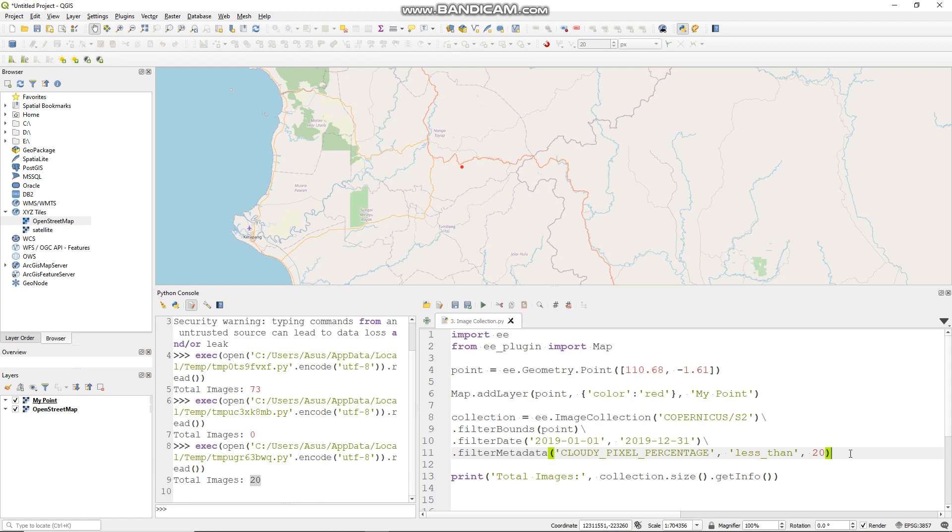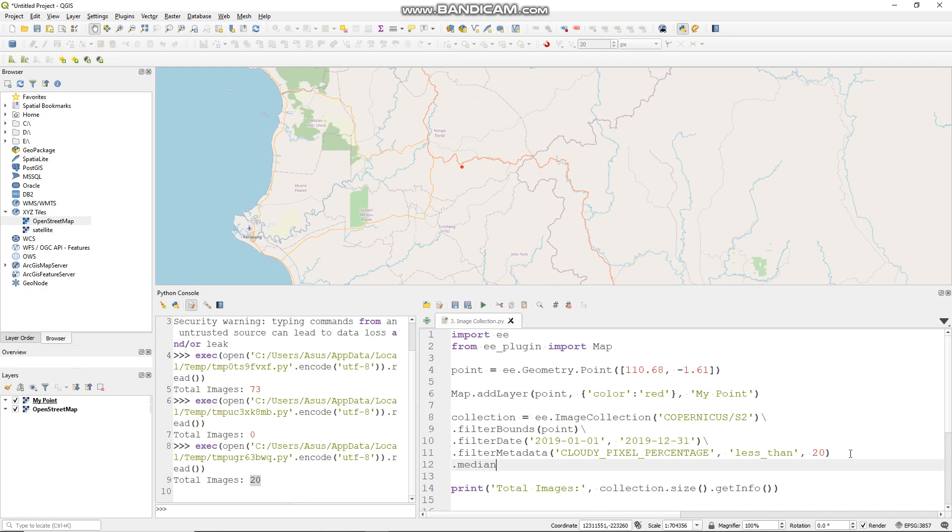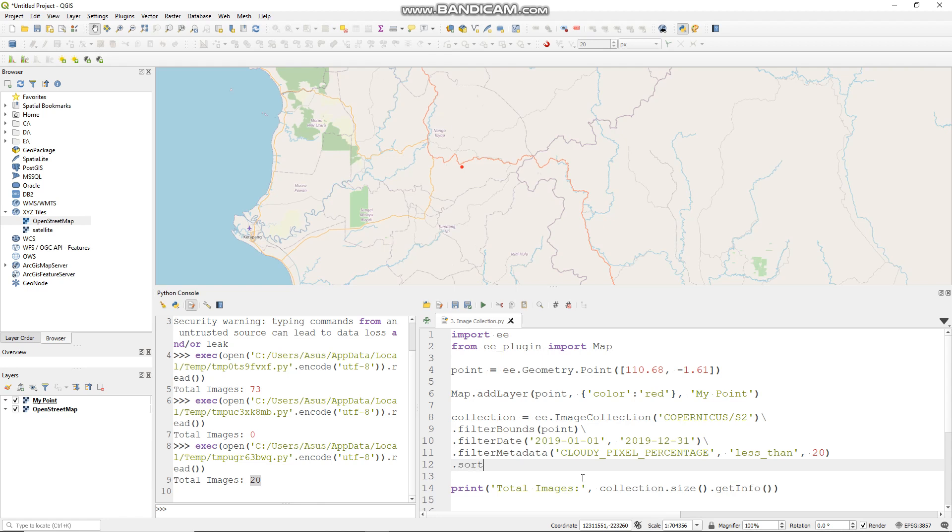In this case I expect an image, not images, so we need to filter it again. For a final filter we have two options. First you can use a reducer, for instance median. This function will composite out of your images in your image collection into a single image representing it, and it will take a median value for each image.